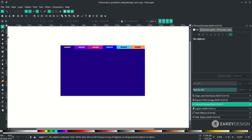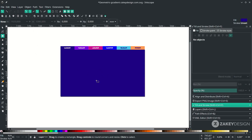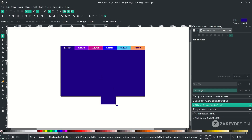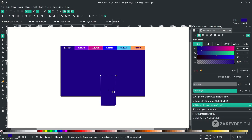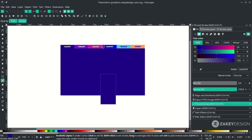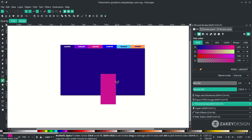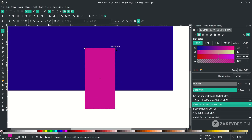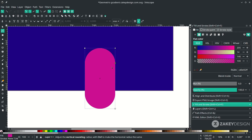With the rectangle tool again, click the icon and start making a shape. Change the color, then press F2 to enter edit mode and drag the corner handle to make it rounded like this.